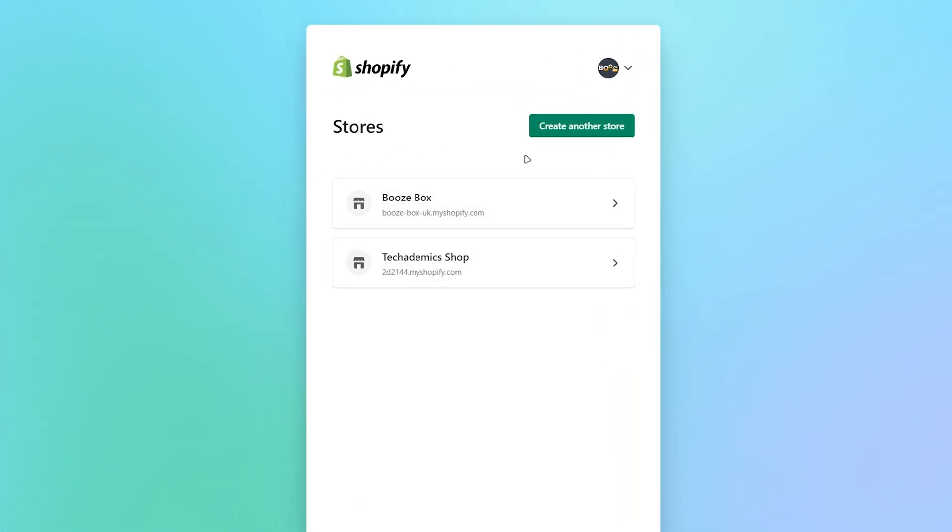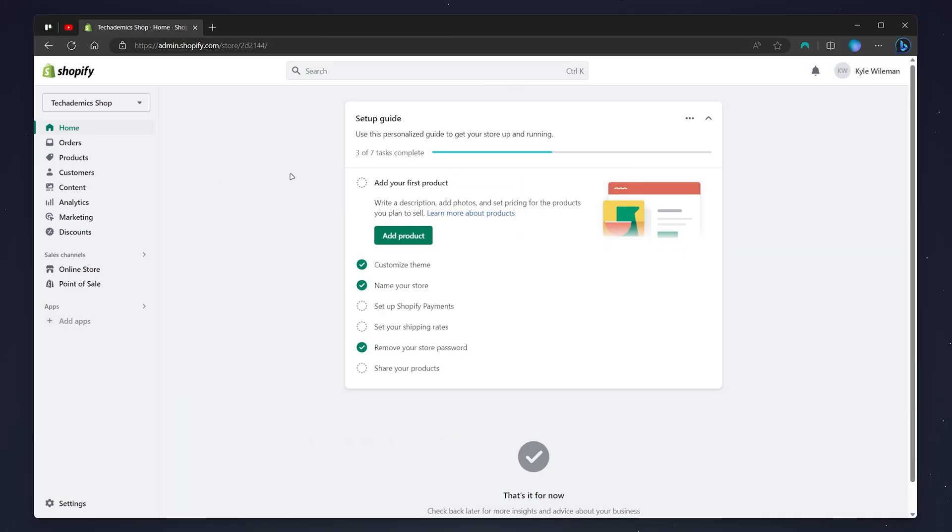In this case, I'm going to use my example store. Once you're on the backend of your Shopify store, all we need to do now is click on the settings icon in the bottom left hand corner.